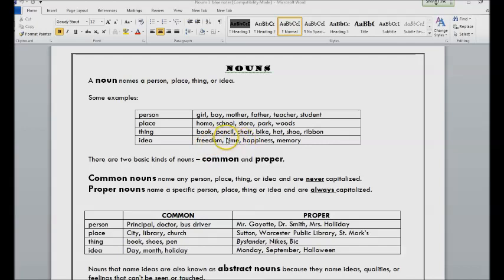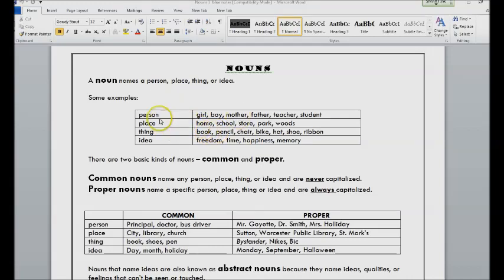Ideas are words like freedom, time, happiness, or memory. So these are our words that name people, places, things, and ideas.